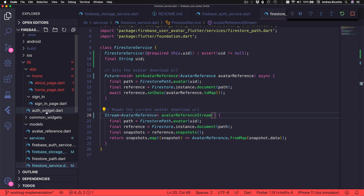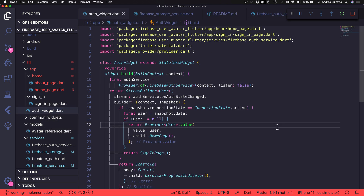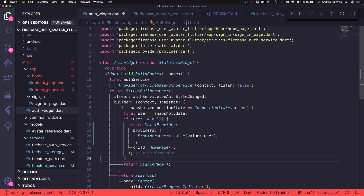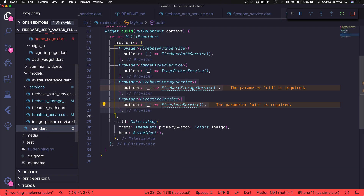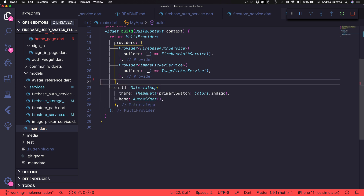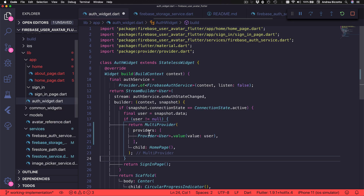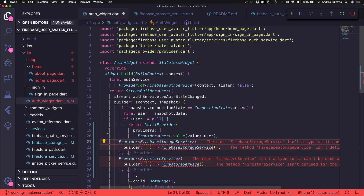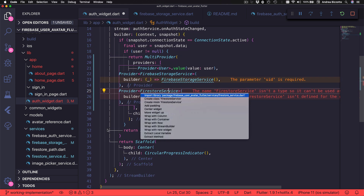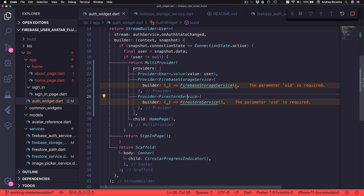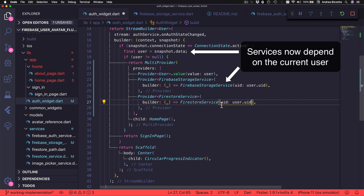For now, let's go to the Alt Widget. The first thing we want to do is rewrite this code to use a MultiProvider like this. Now we can head over to the main file and cut these two services from here and add them over here. Then we can add the required import, and now we can pass the UID as a constructor argument because this comes from the user object that is inside this snapshot.